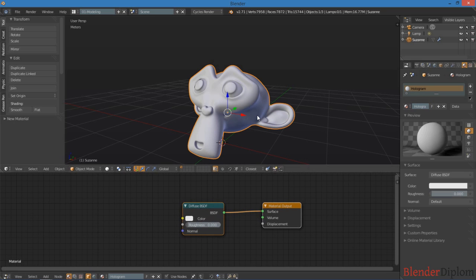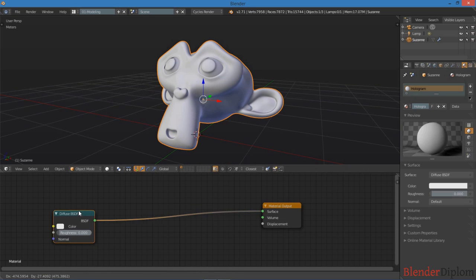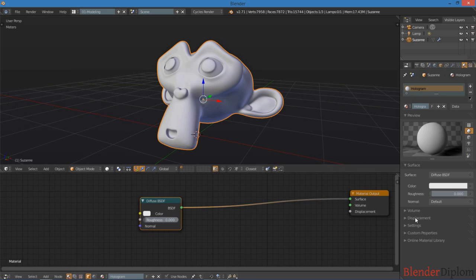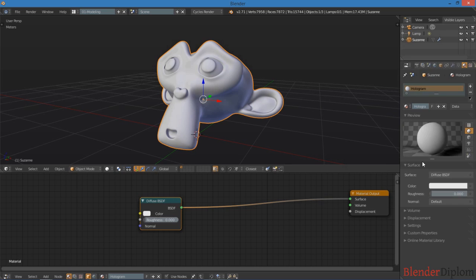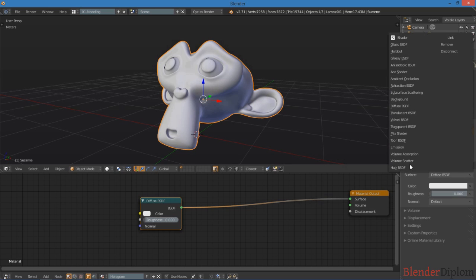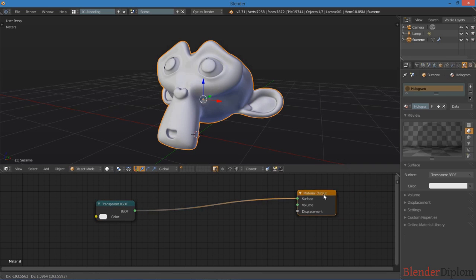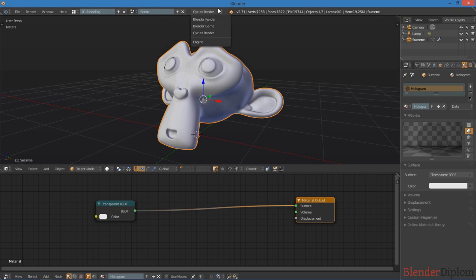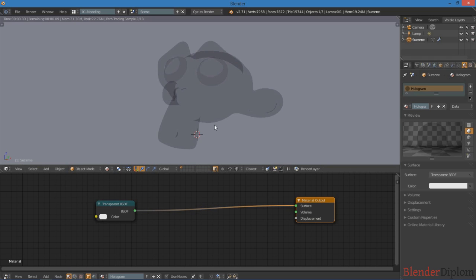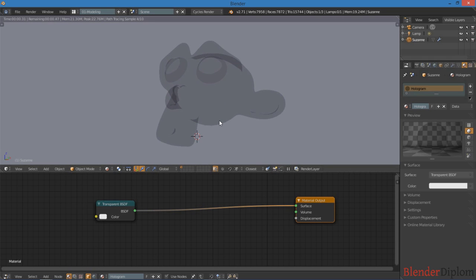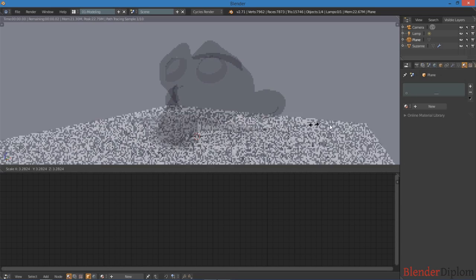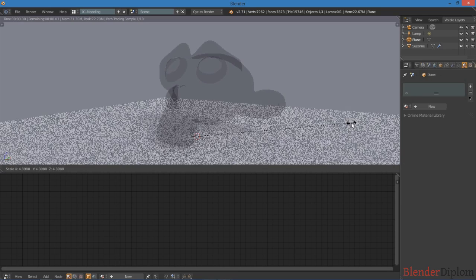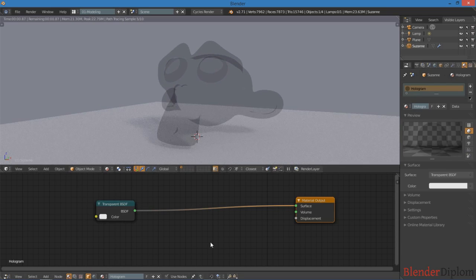First thing when you think of holograms, you probably think of maybe transparency. So let's change this diffuse to a transparent shader. And just in case you weren't sure, I am in cycles, so just be sure you're using the right rendering engine. And I can go ahead and change this to rendered view, so we can see what this looks like. And I'm going to put a floor underneath her, just so that you can see an object through.